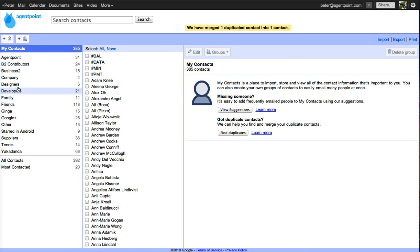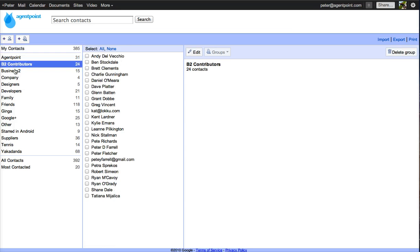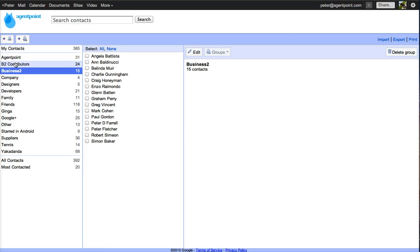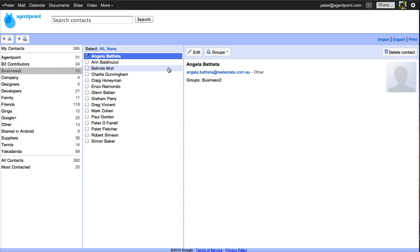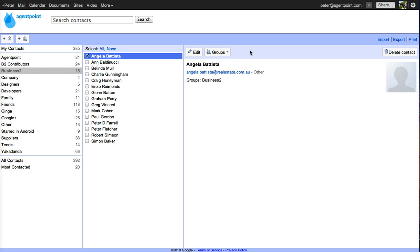So now let's go and have a look at how the groups work. So basically all the groups you can put a user into a group. So I can select Angela and then I can put her into a group anywhere I would like.